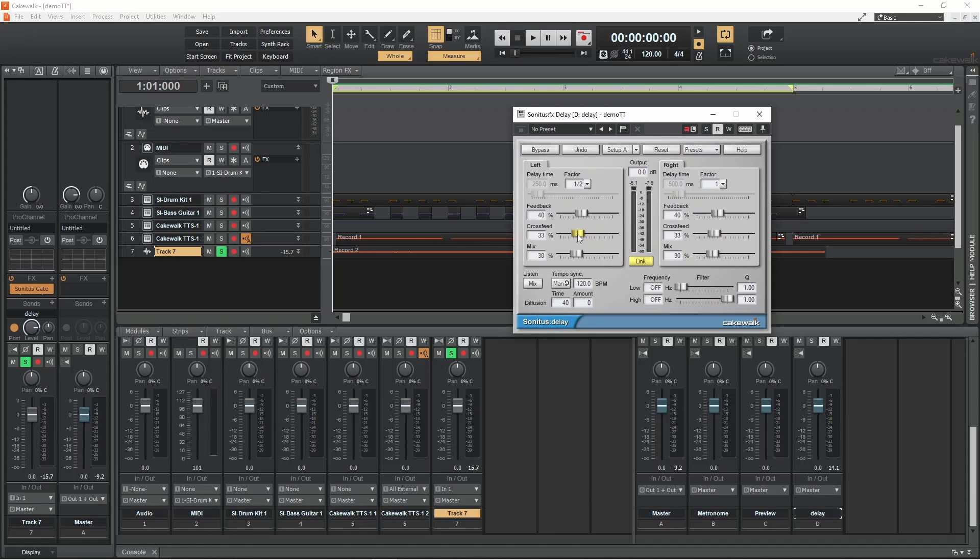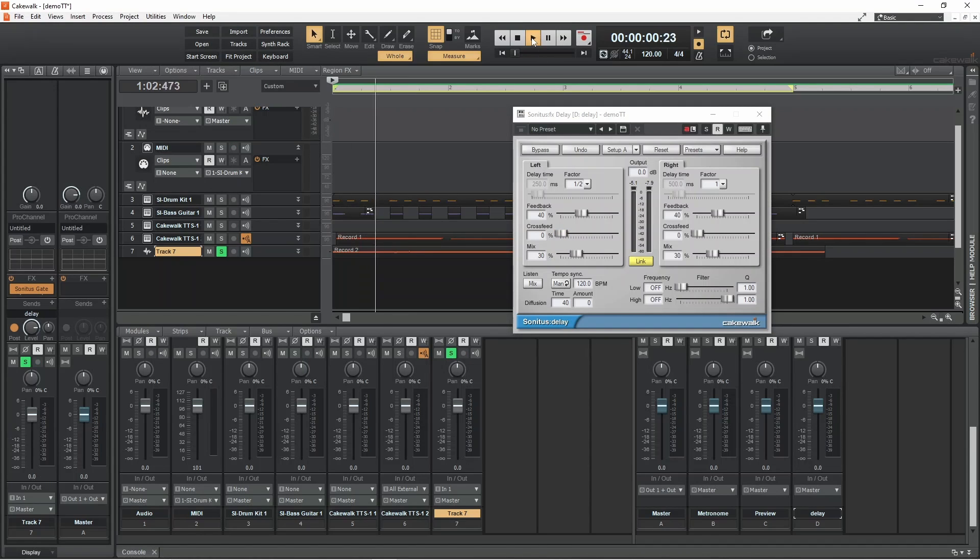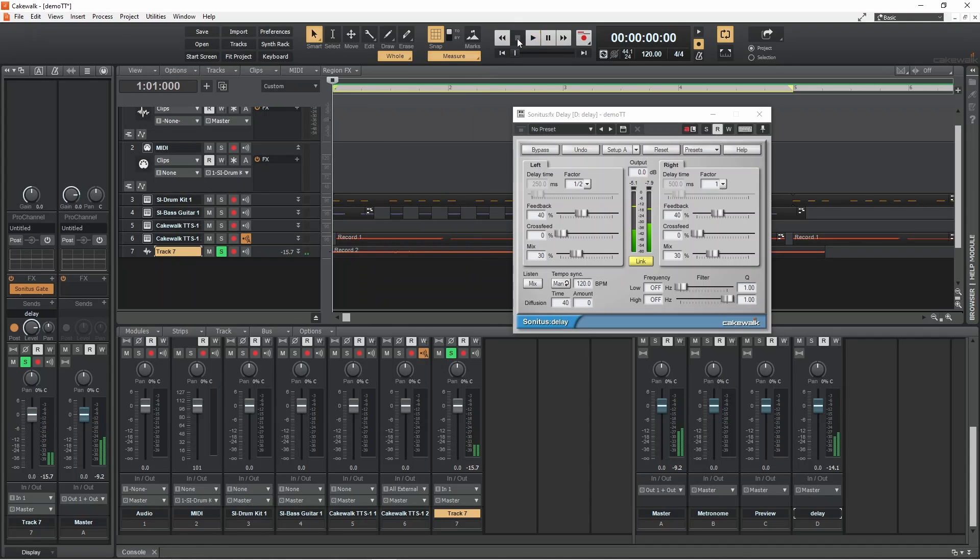Or left to reduce the amount and create cleaner delay effects. I recommend a setting of 10%.